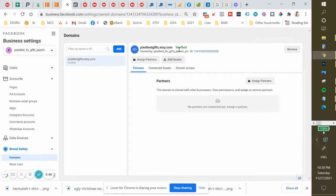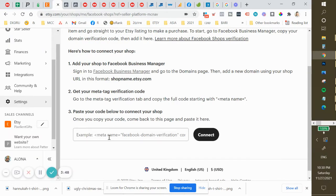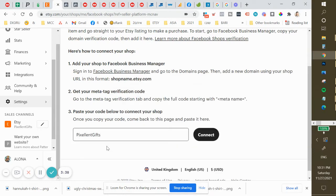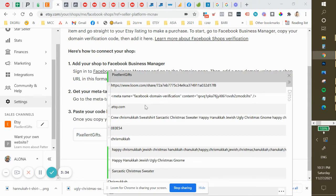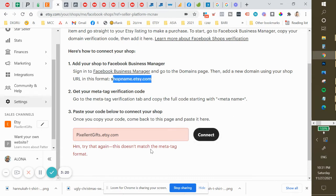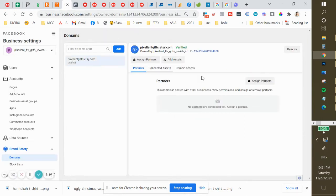I already did it, so what you do is click to add domain. You click here and add your shop name — the domain. Because I connected and then disconnected, it's already verified. I will remove it and do it again.